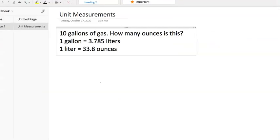All right, guys, unit measurements. There's no reason for us to miss these questions. Let's go over them if we're struggling with them at all.